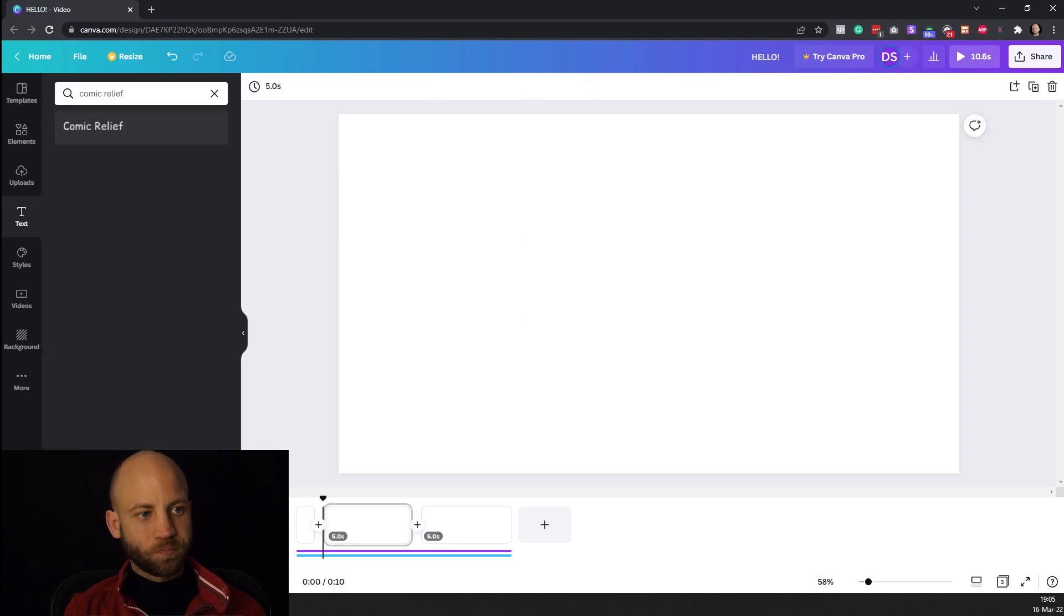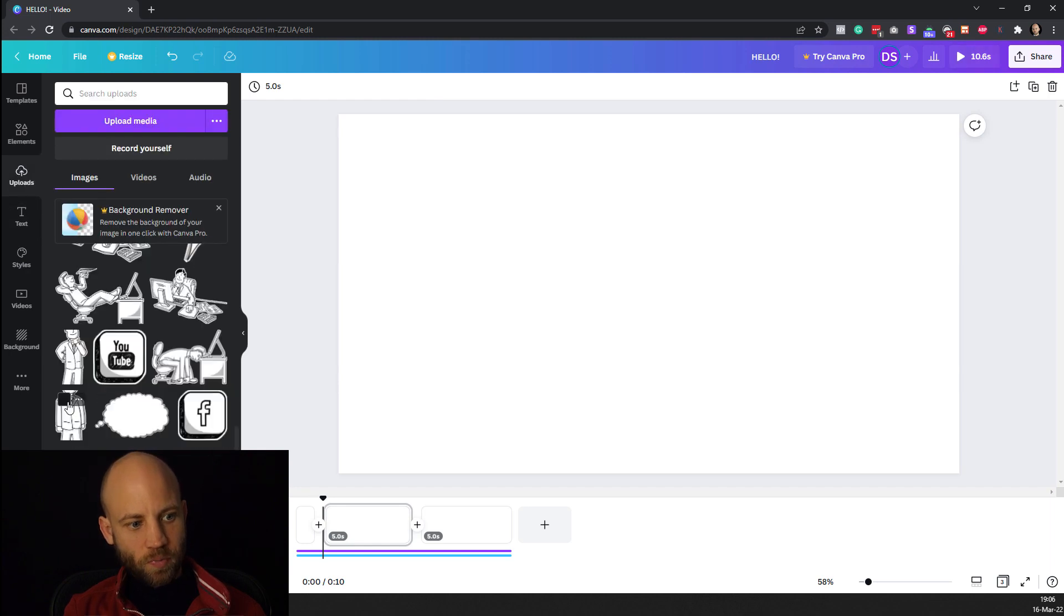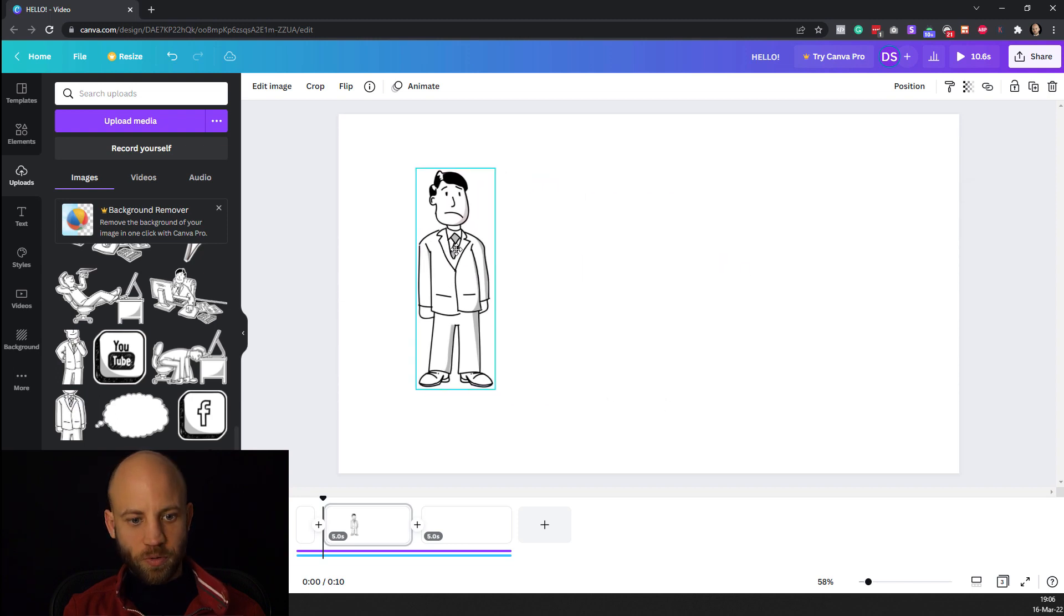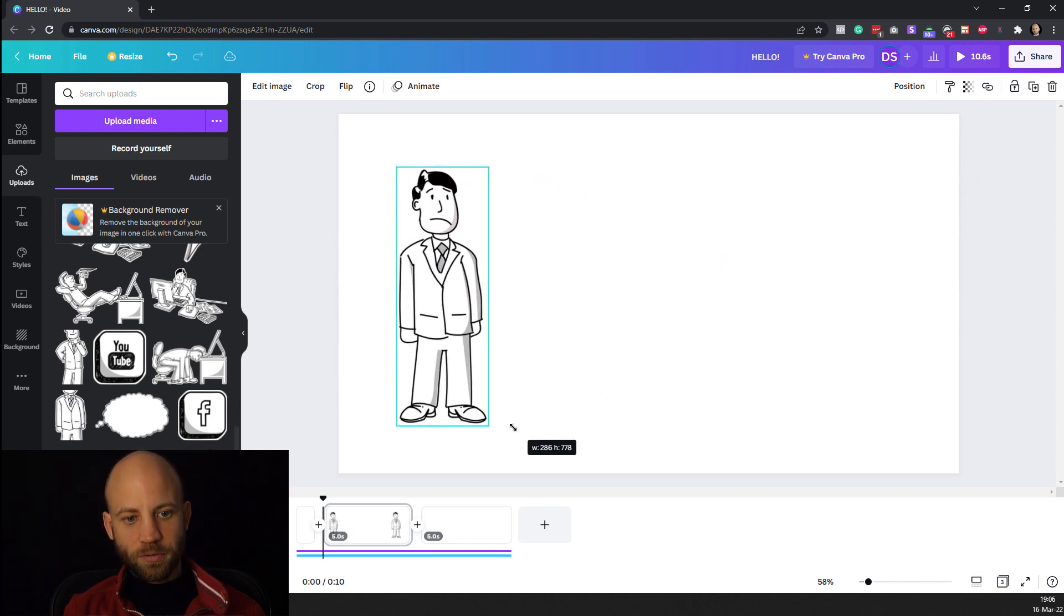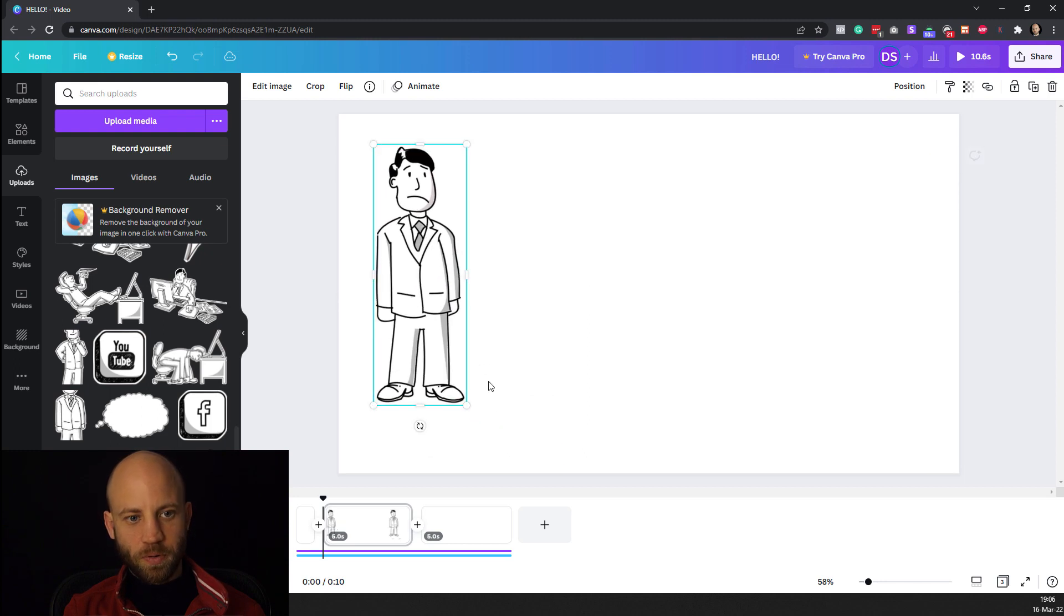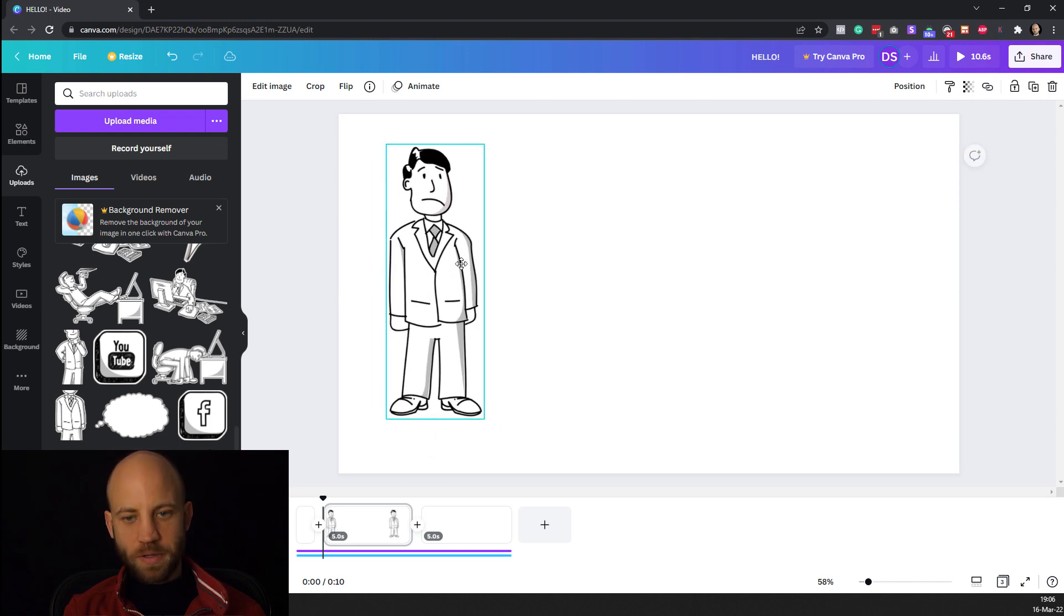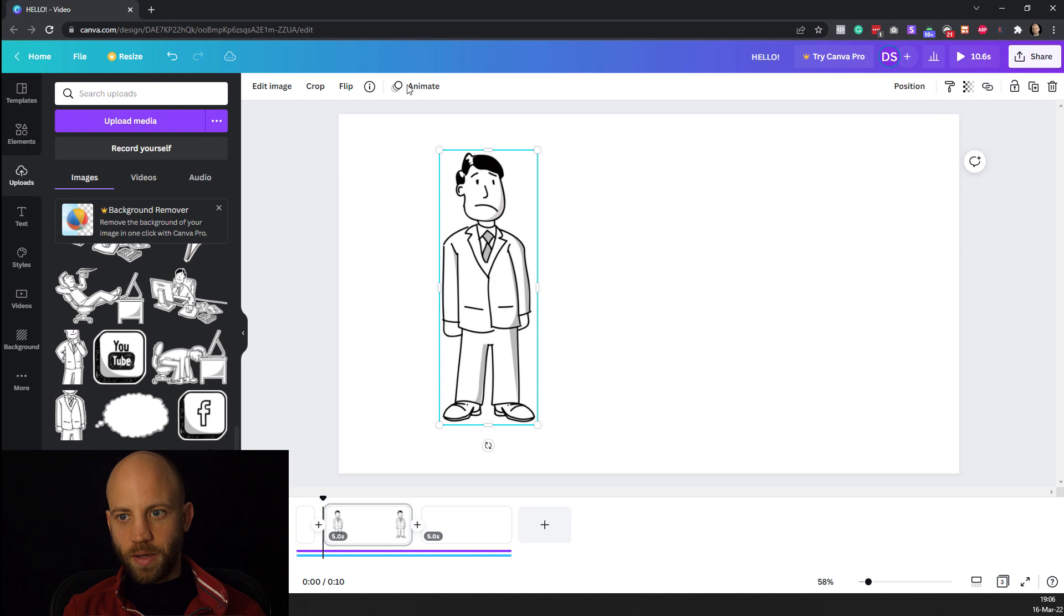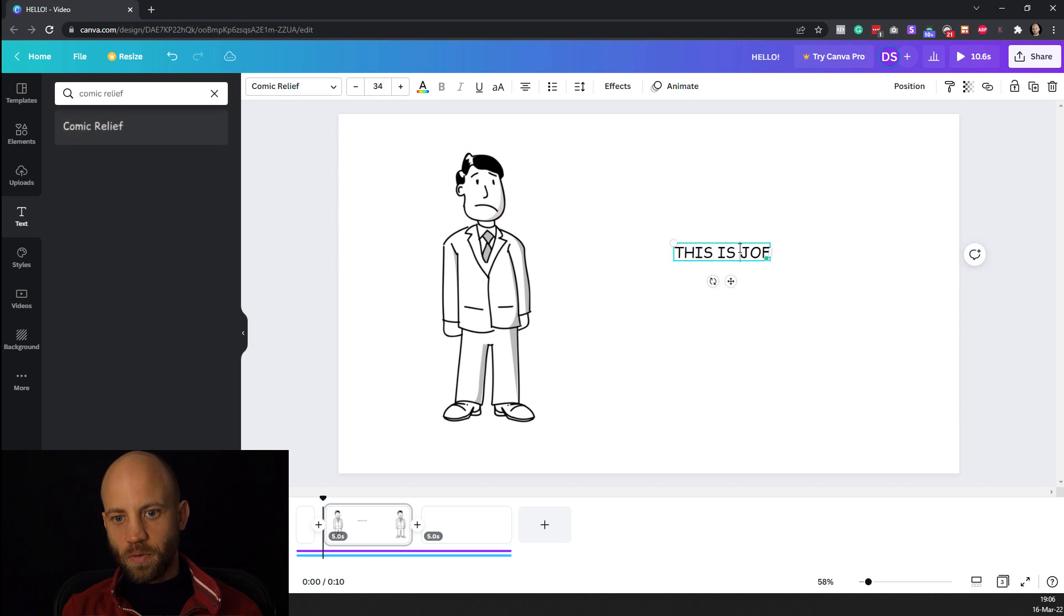Now if you select it it's gonna add the animation here on our text. Now the next part is that we want to add our characters. So let's add our character called Joe. Good let's put him to the left side and you see how easy everything is to edit in Canva. Superb. You can add him here. And now I want the this is Joe text. So let's add another text here. Comic relief of course. This is Joe.